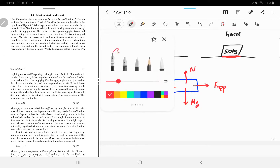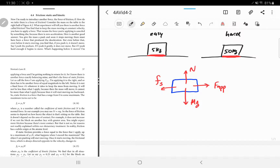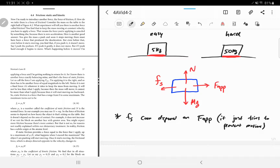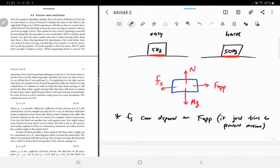There are two key points here. First, fs can depend on f applied — it's whatever value it needs to be to prevent motion. It just tries to prevent motion. So if f applied was 1 newton this way, fs is 1 newton the other way. If this is 5 newtons, fs is 5 newtons. But there's a maximum to how big fs can be.